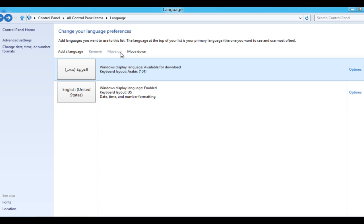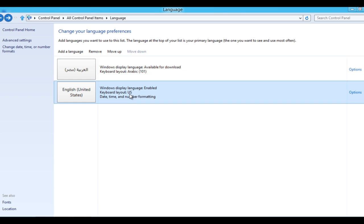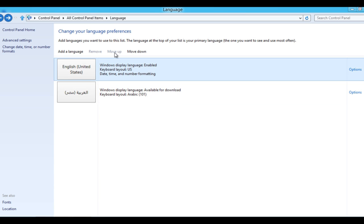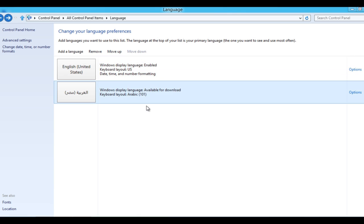If you decide to switch back to English as your display language, select English (United States) and click Move Up. Select Arabic 101.